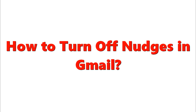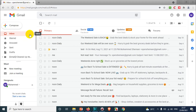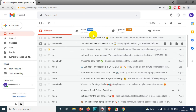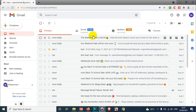Hello everyone, welcome back to my channel. In this video I'm showing how to turn off nudges in Gmail. Nudges is an option that reminds you whether to reply to some important emails, and those emails will be appearing at the top of the list — whether it's primary, social, or any other category.